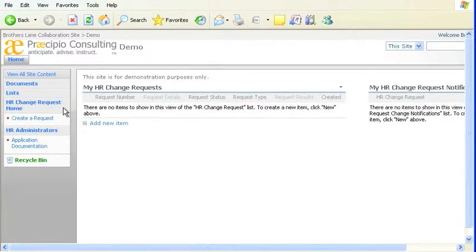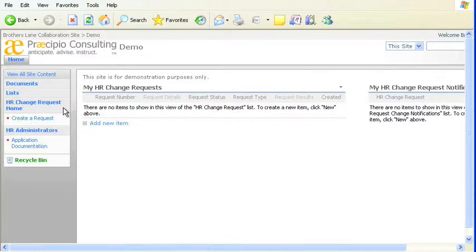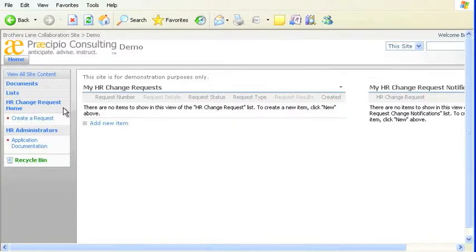It's important to not consider the Quick Launch Bar as a site index. Remember, not all pages, lists, and libraries of your SharePoint site, unless your site is very small, should appear in the Quick Launch Bar. Only those needed frequently should be stored there.